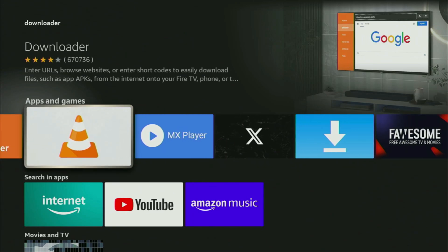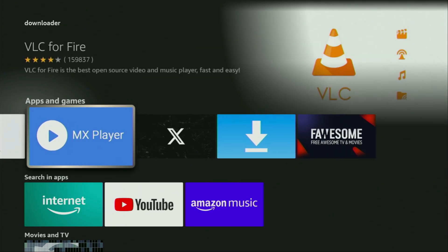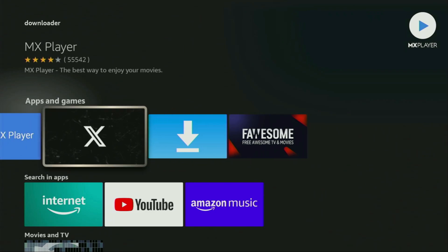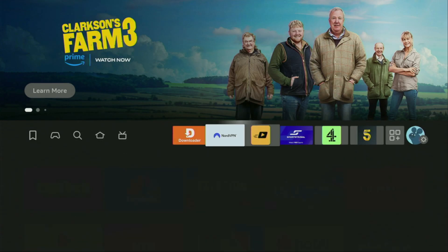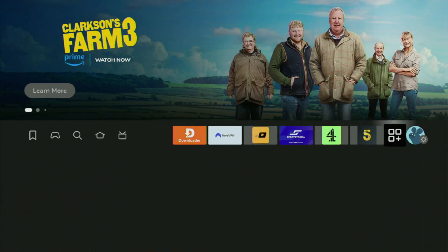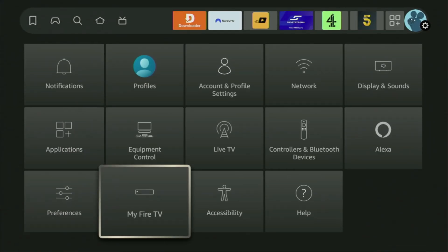But after you got Downloader, it's not over yet. We still need to set it up. In order to actually set up Downloader, we'll go to Settings by clicking on that button with the gear icon. Then we scroll down and go to My Fire TV and open it.